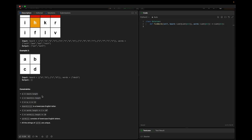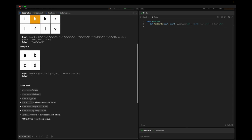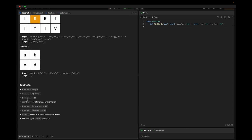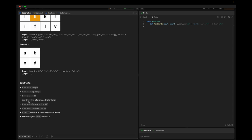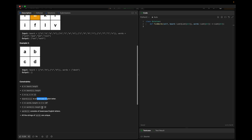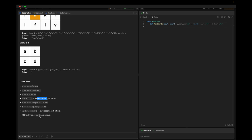Looking at the constraints: M equals the board row length and N equals the board column length, with M and N in the range 1 to 12. Each letter on the board is a lowercase English letter. The words list length is in the range 1 to 10^4, each word length is in the range 1 to 10, and all strings in words are unique.